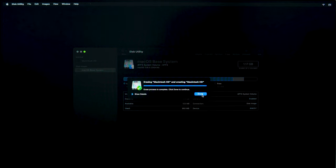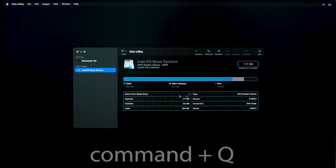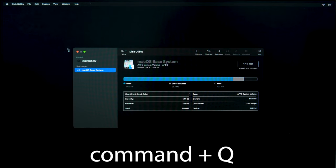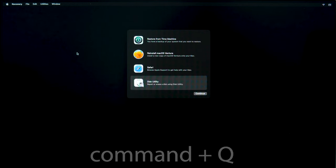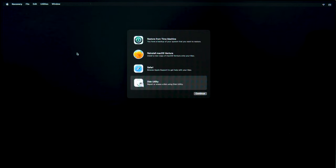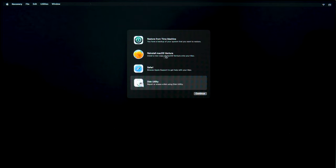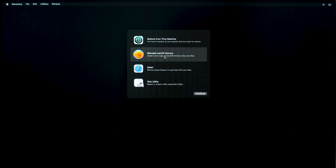After formatting the hard disk, press Command plus Q to go back to macOS utilities and then click Reinstall macOS. If you don't want to erase the disk, you can click on Reinstall macOS to start this process immediately.